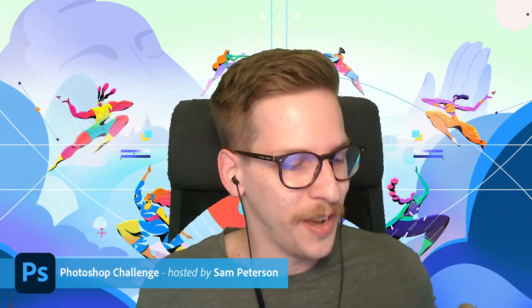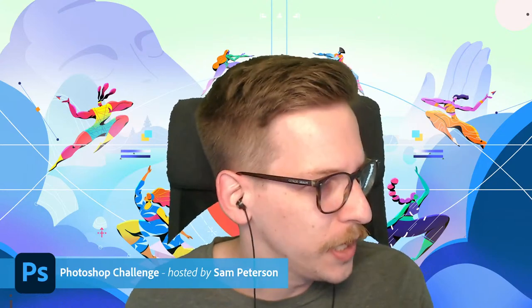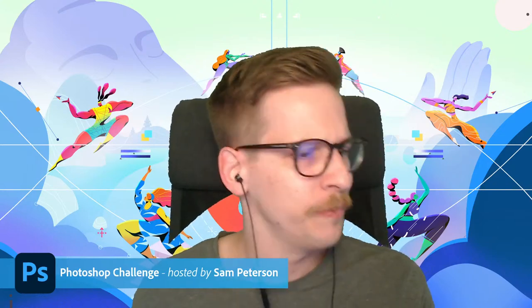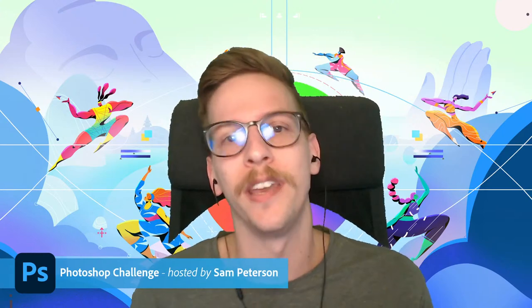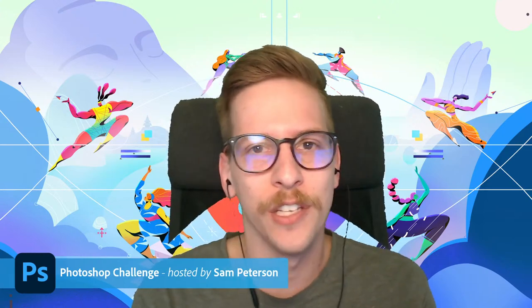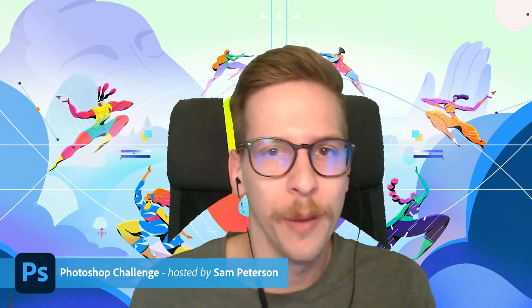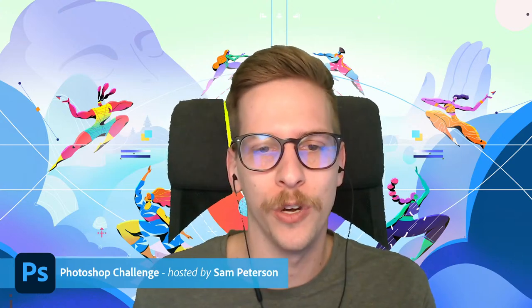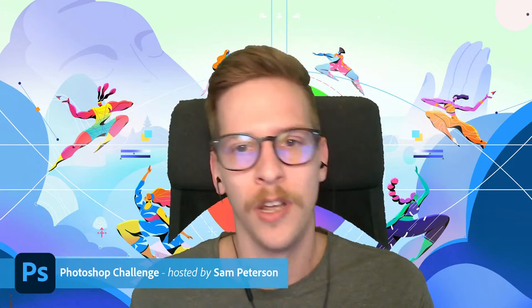Hello and welcome on in, everybody. Good to see you. Hopefully you can hear me. A little technical issue there, but it's great to see everybody. Welcome on into the Photoshop Challenge. I am your host, Sam Peterson.